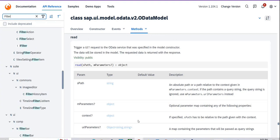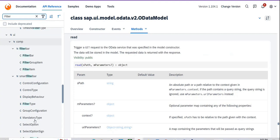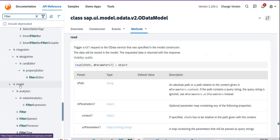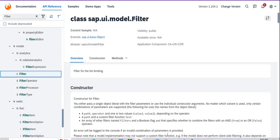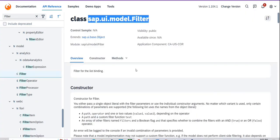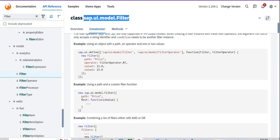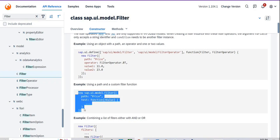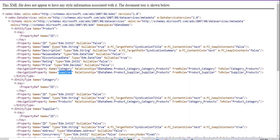The filter is coming from sap.ui.model.filter. So this is the filter. Now if I want to create a filter I have to declare a filter like this. Let's say I want to filter data based on the id property, or based on anything.